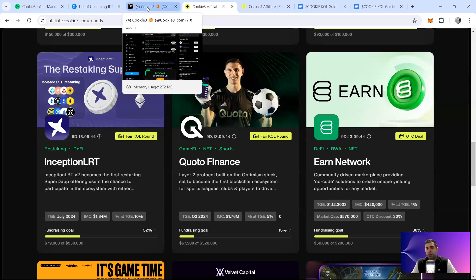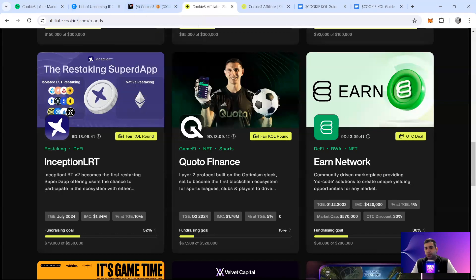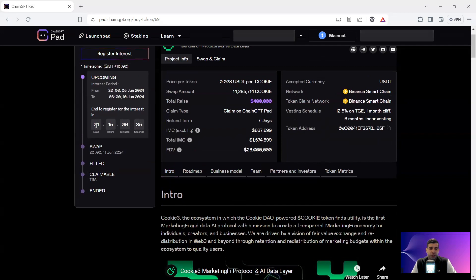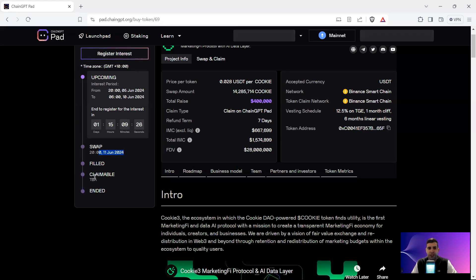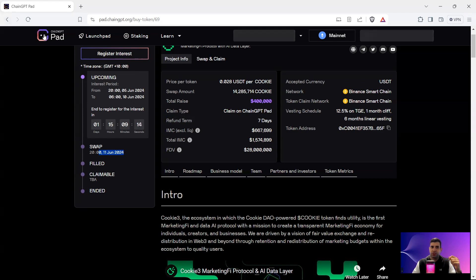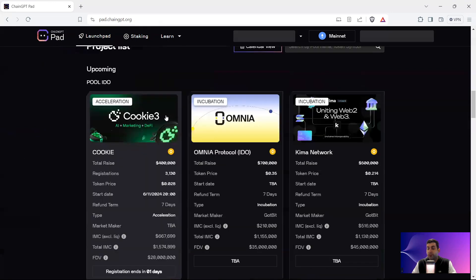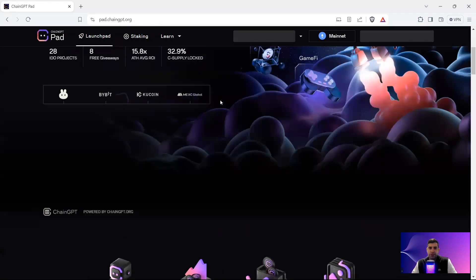For listing and launch, they're going to do an IDO on ChangGPT Pad as well as Polka Starter. On the ChangGPT Pad, end of registration is in two days. Swapping and IDO starts on June 10th for pre-purchase, live IDO on June 11th, first-come-first-served on June 12th, and listing on June 13th. For the listing they've got multiple top-tier exchanges, but the main one is Bybit, which is heavily partnered with them.